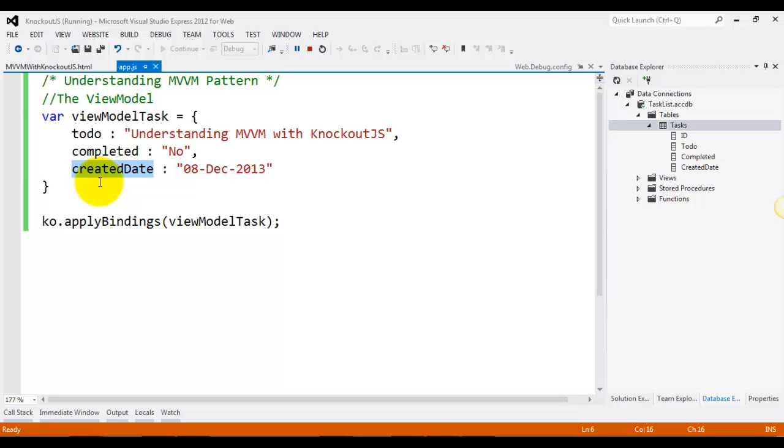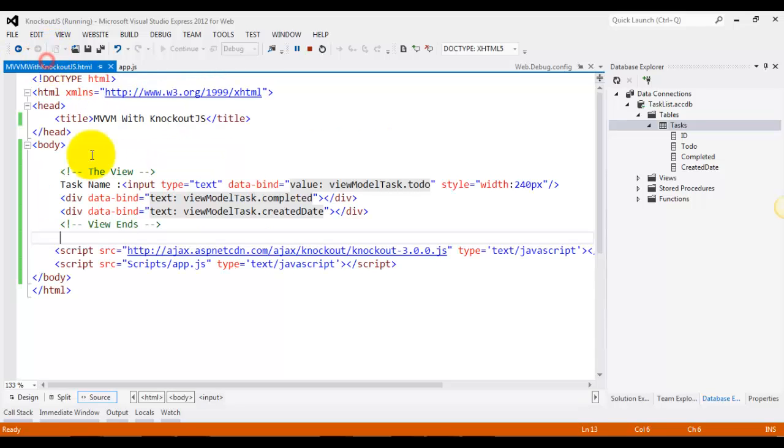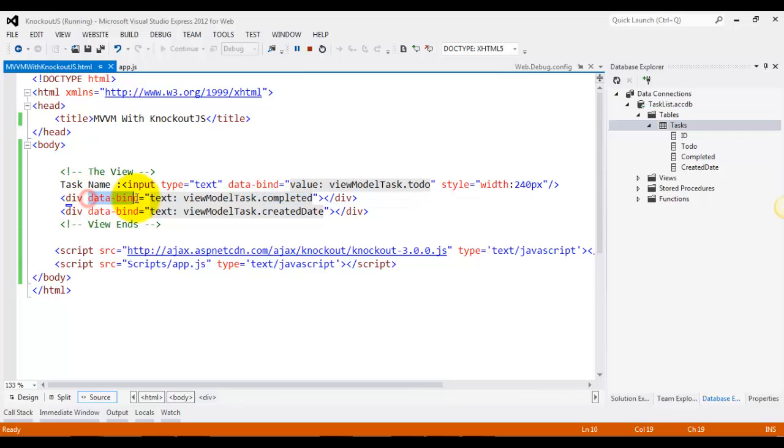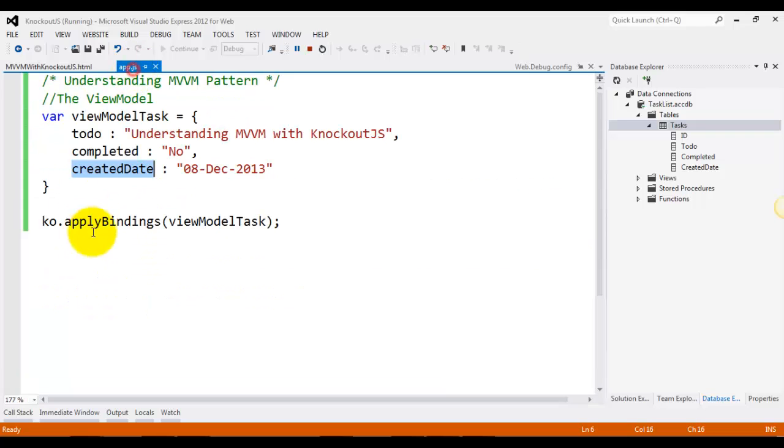Now coming on to the view, the view is basically the HTML that we will be seeing over here. For instance, I have created a text box and two divs which are just displaying the information from the view model. To-do, completed, and created date will be coming to data bind and apply bindings in a short while.